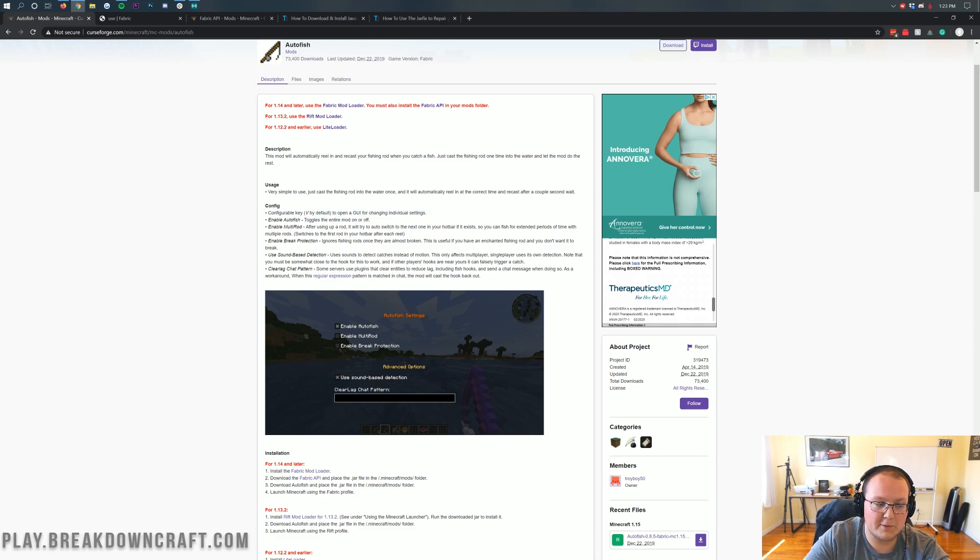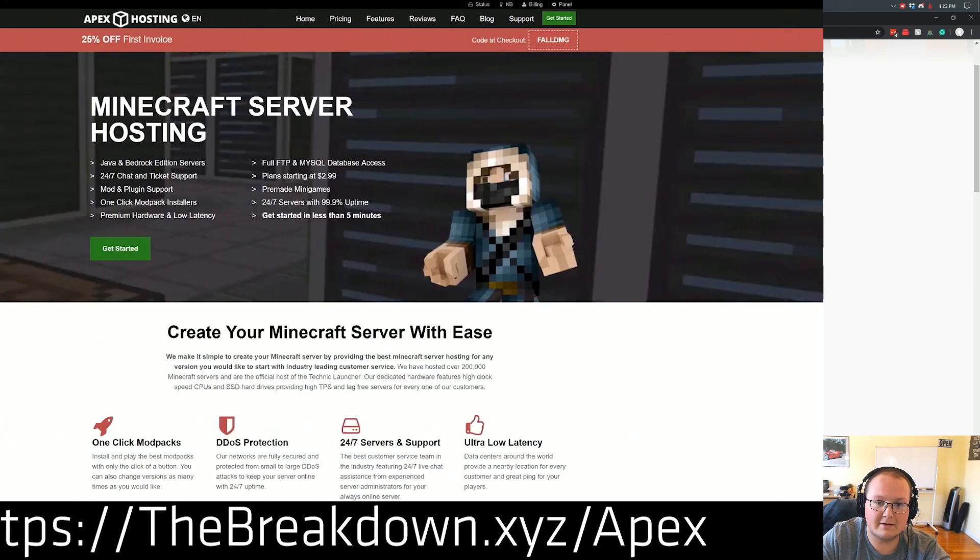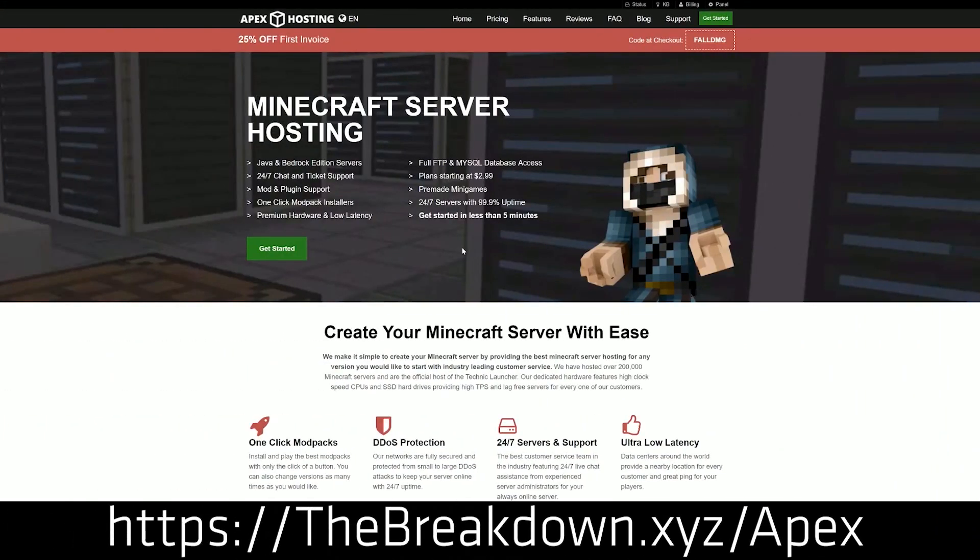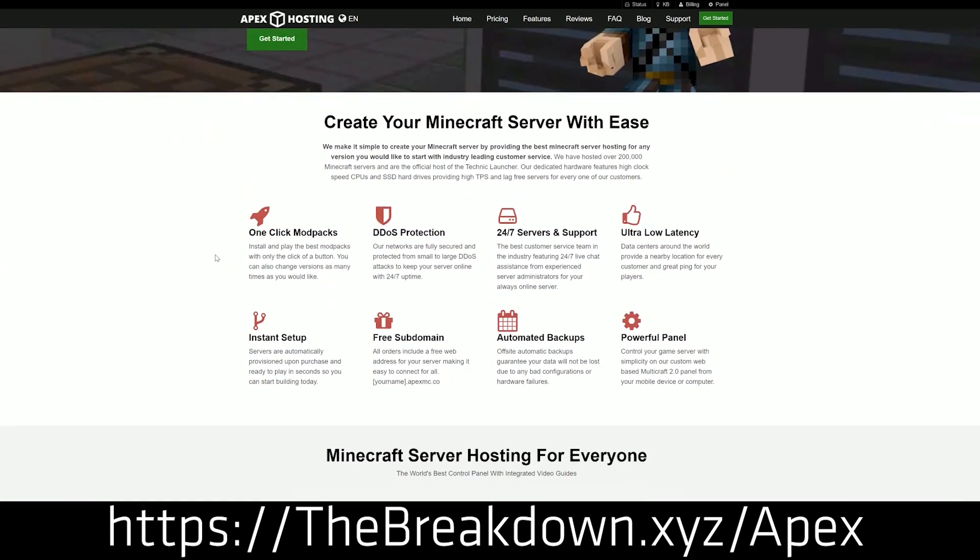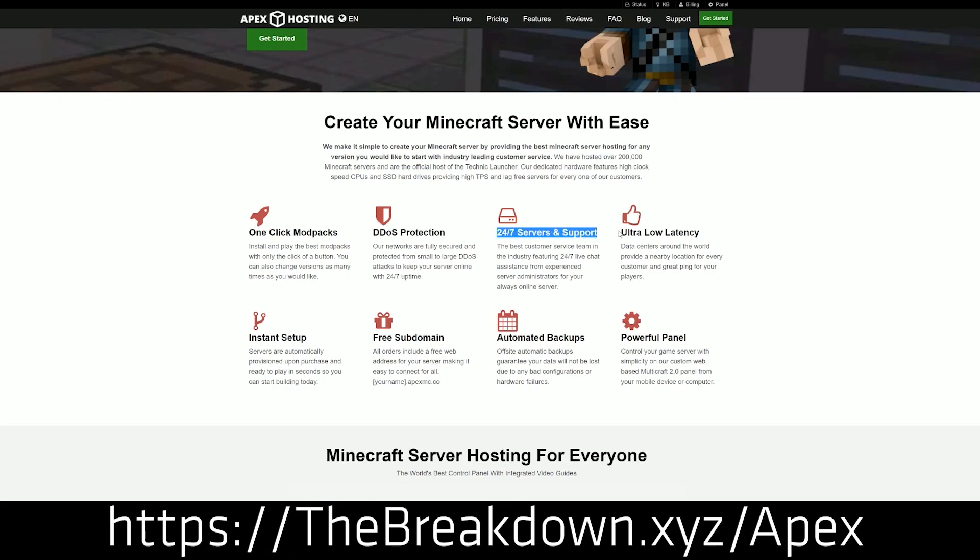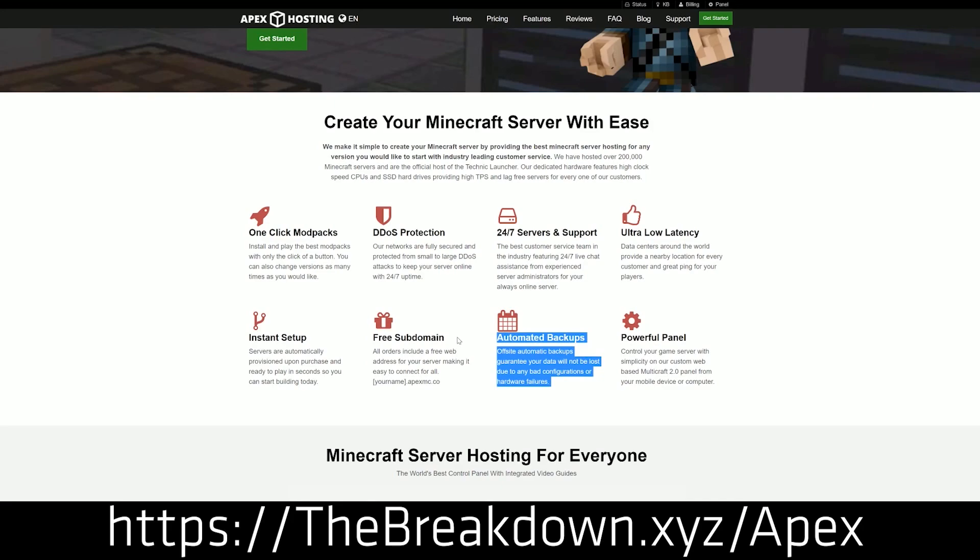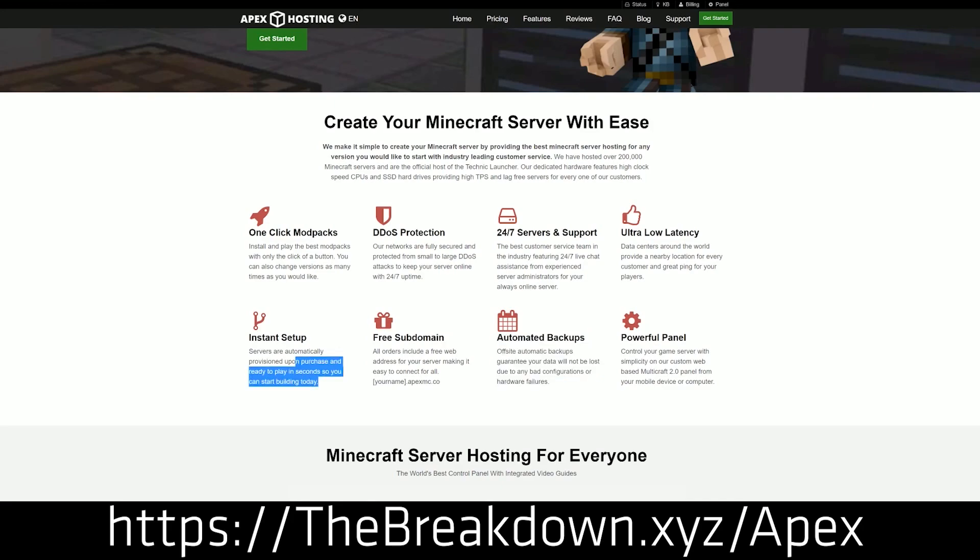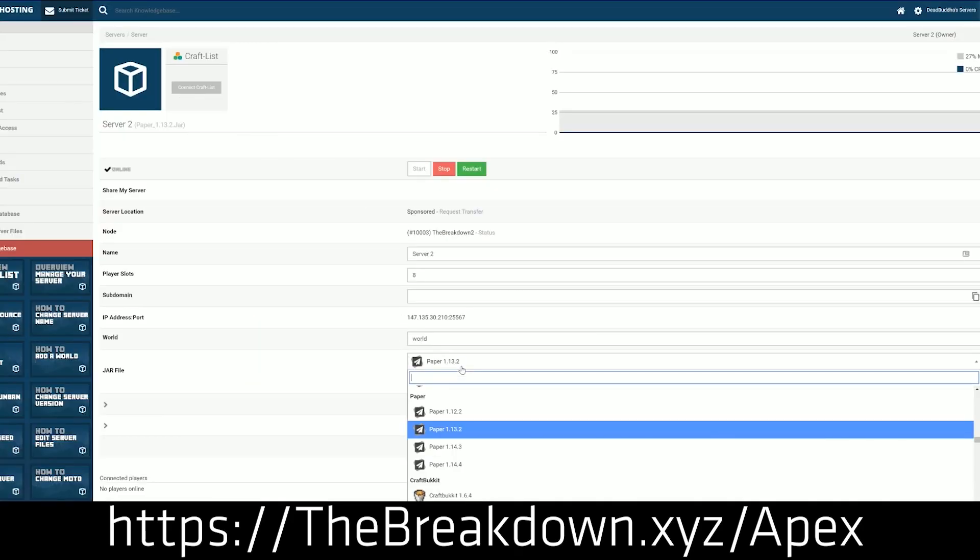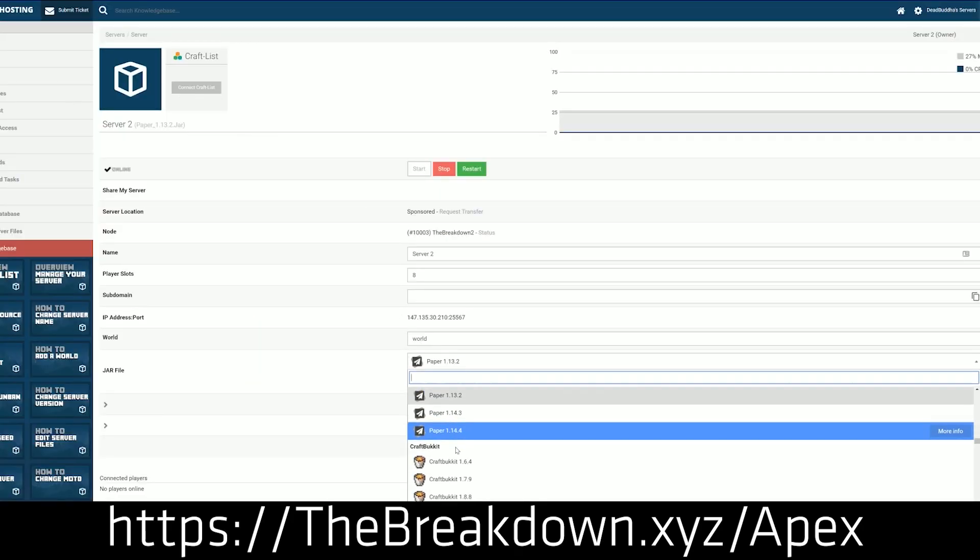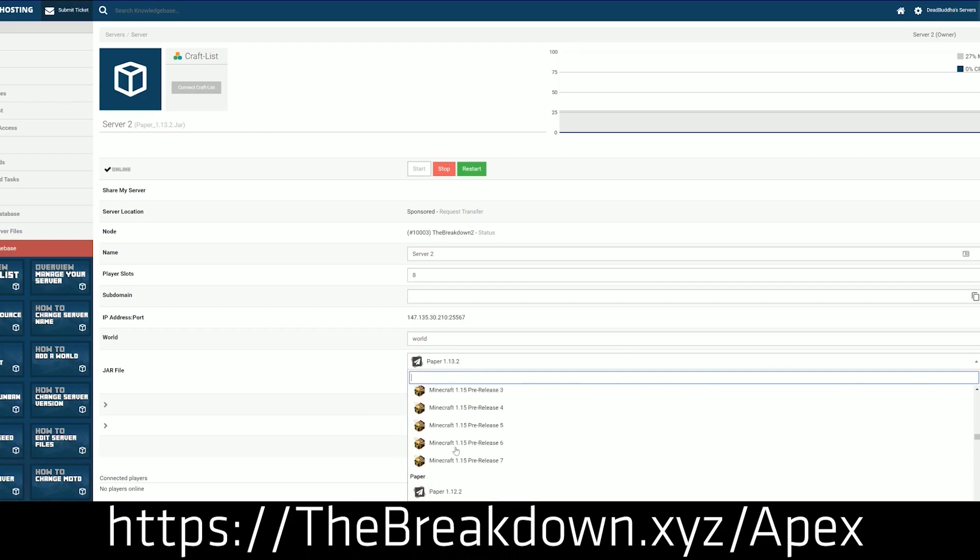First of all, we have a sponsor, which is Apex Minecraft Hosting. You can go to the first link down below, the breakdown.xyz slash apex, to get an incredible 24-hour DDoS-protected Minecraft server for you and your friends. We actually love Apex so much that we have our own server, play.breakdowncraft.com on them. So, if you want an incredible Minecraft server that you can use auto fish on all you want, because you'll own it, go check out Apex at the first link down below, the breakdown.xyz slash apex. It's really the easiest way to start a Minecraft server for you and your friends.